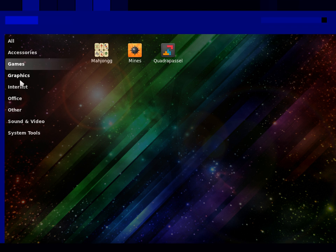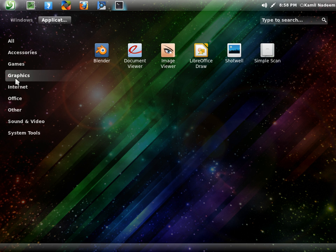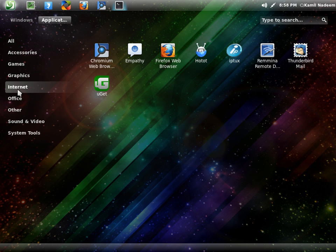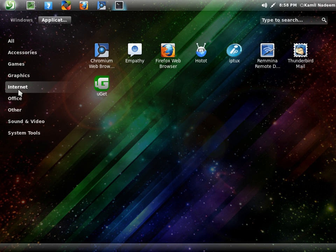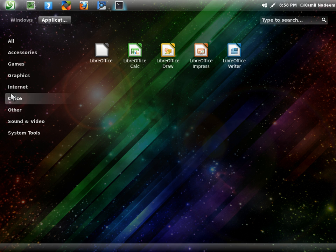Games is a normal setup. In Graphics, I have installed Blender. The default web browser is Firefox and Thunderbird is your default mail client. I have installed Chromium and Hotot. There is no microblogging client available by default.